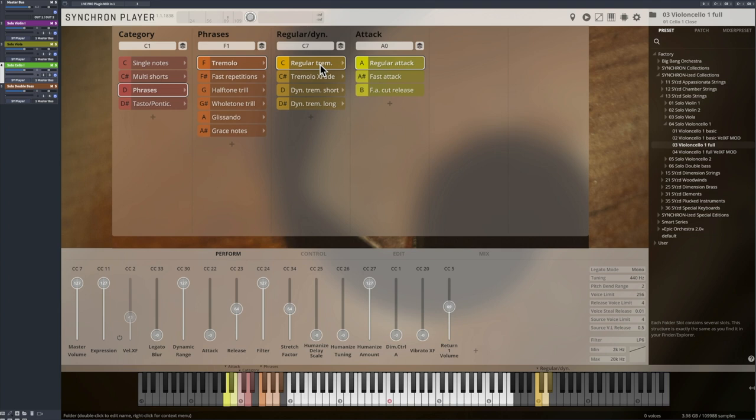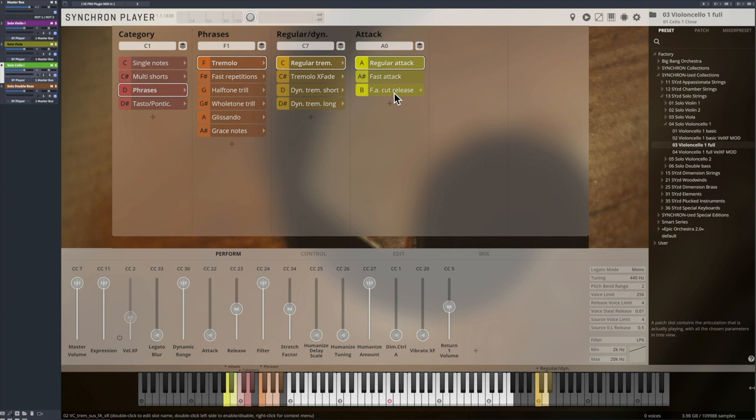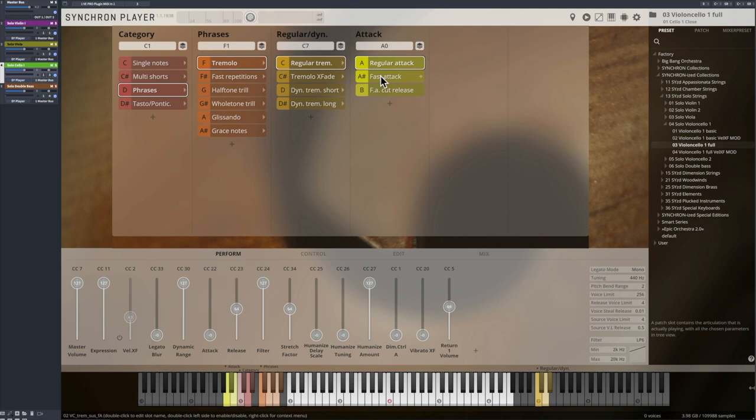The cut release variation is great to use for fast phrases, as there is no release sample in the way between the notes, so you don't have any overlaps there. It's a good idea to switch to the fast attack patch at the end of a phrase, to get a natural ending of the tremolo with our release samples.